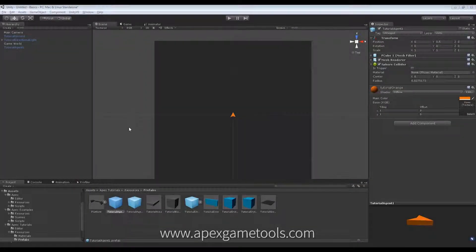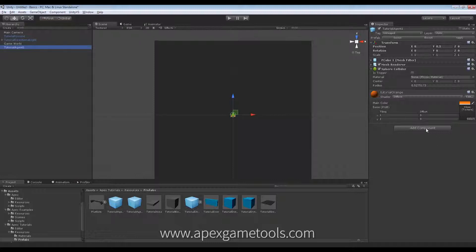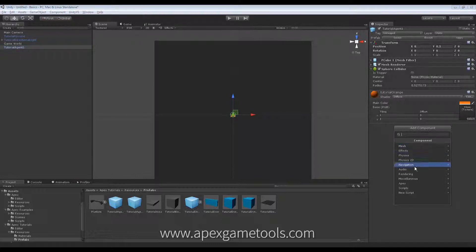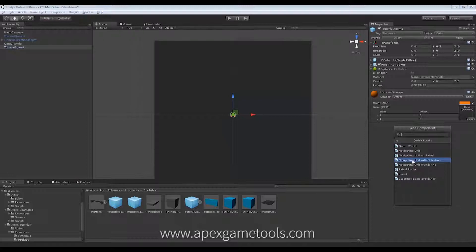Now, to see the default behavior, I have my world here and an agent, and I'm just going to add the quick start to my agent that will allow me to navigate this unit around and select it with input devices.